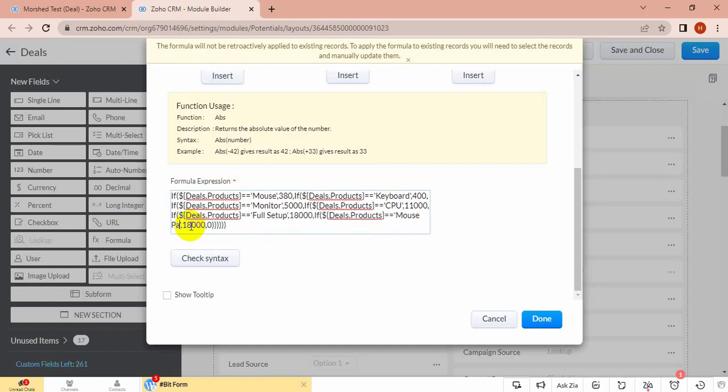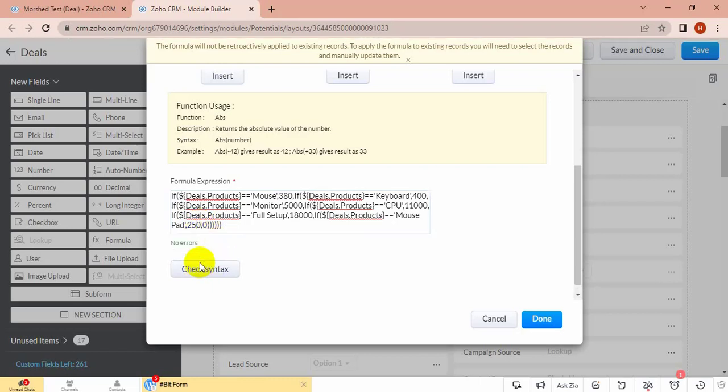And the price will be for Mosfet. Okay, check and no errors here. Then save it.